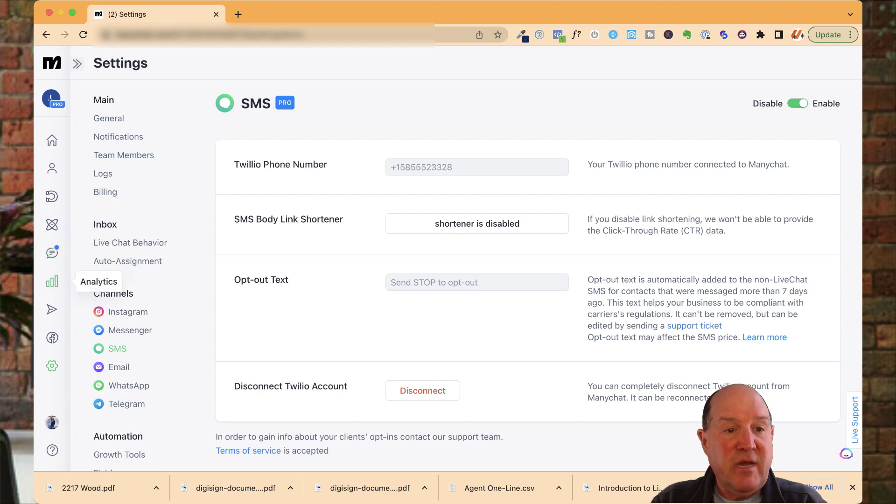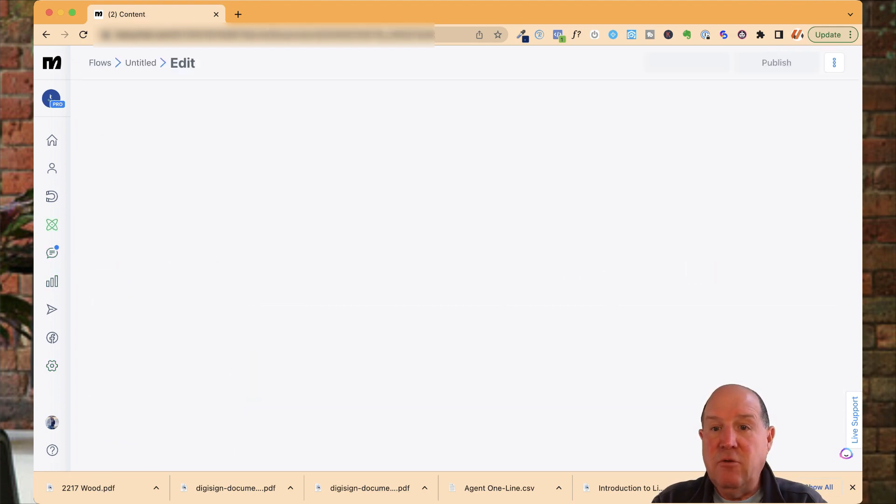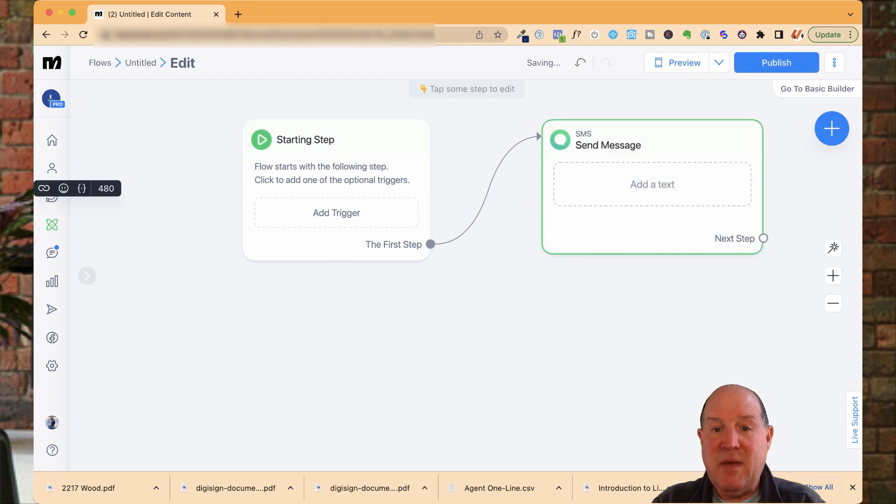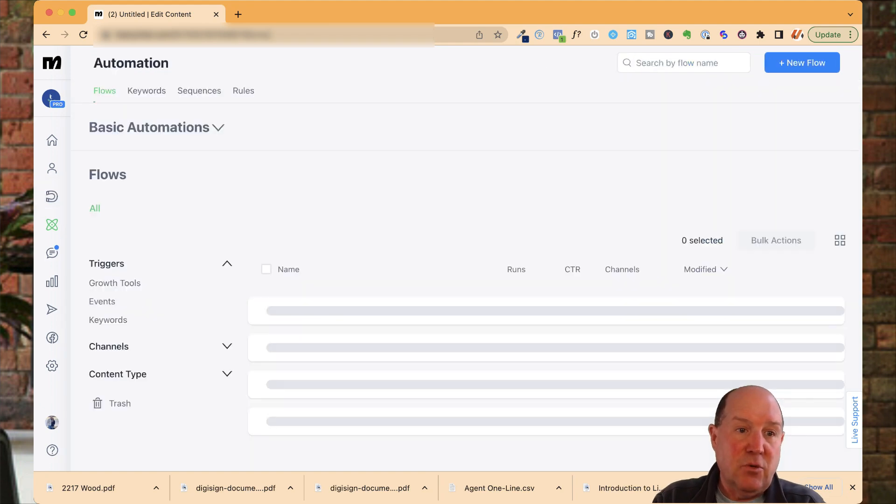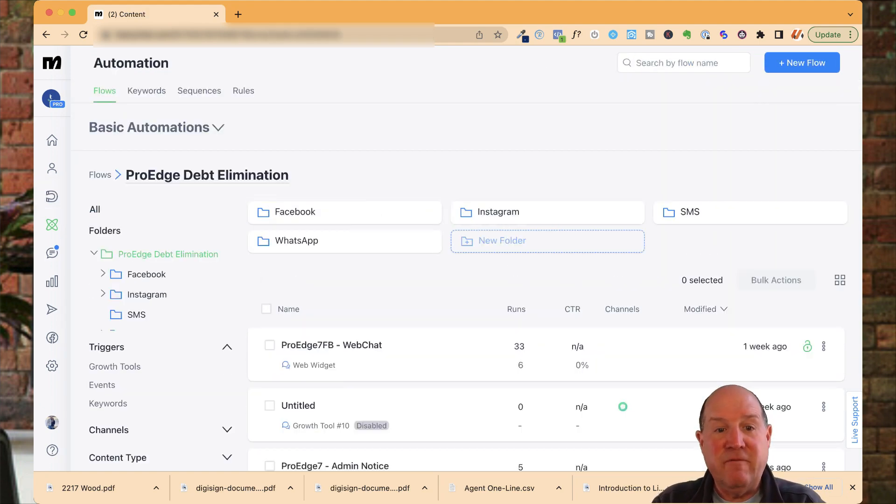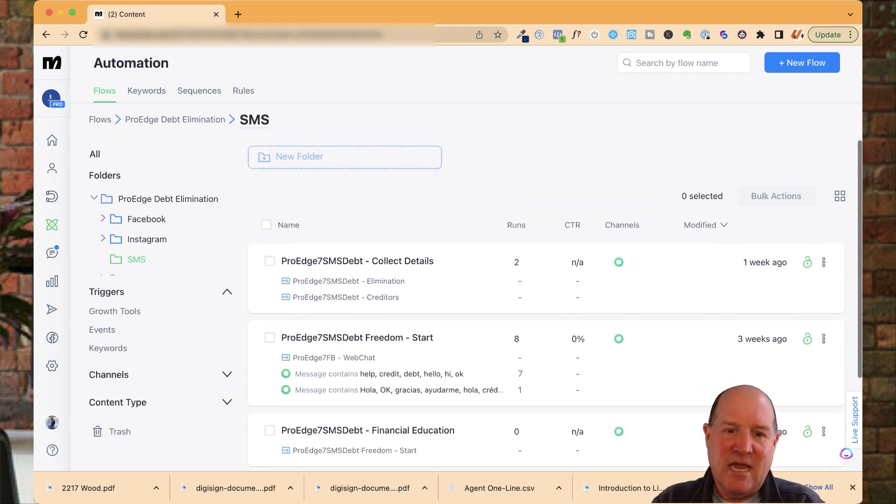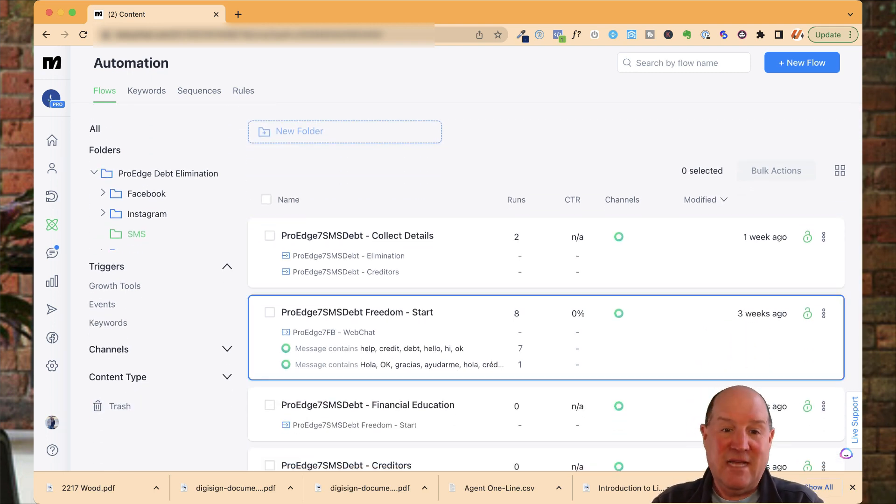Then what you do is you come over here to Automations. This is where you can create a new flow. In the flow, you could start with just an SMS right here and send them a text message when they come in. What I'm going to do just to show you how I've done it myself is I'm going to jump in and show you some of the best practices I have in creating that chatbot experience on SMS.